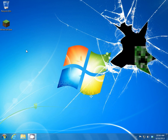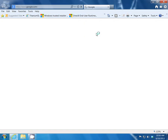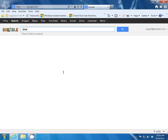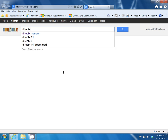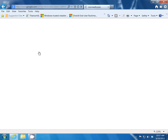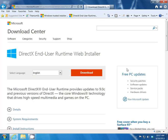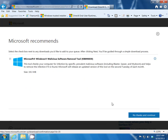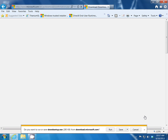Let me show you how to do that. Go to Google and type in DirectX and go to the Microsoft site, which is usually the first one, and run the web installer. Just click on run and it should automatically install the DirectX drivers for you.